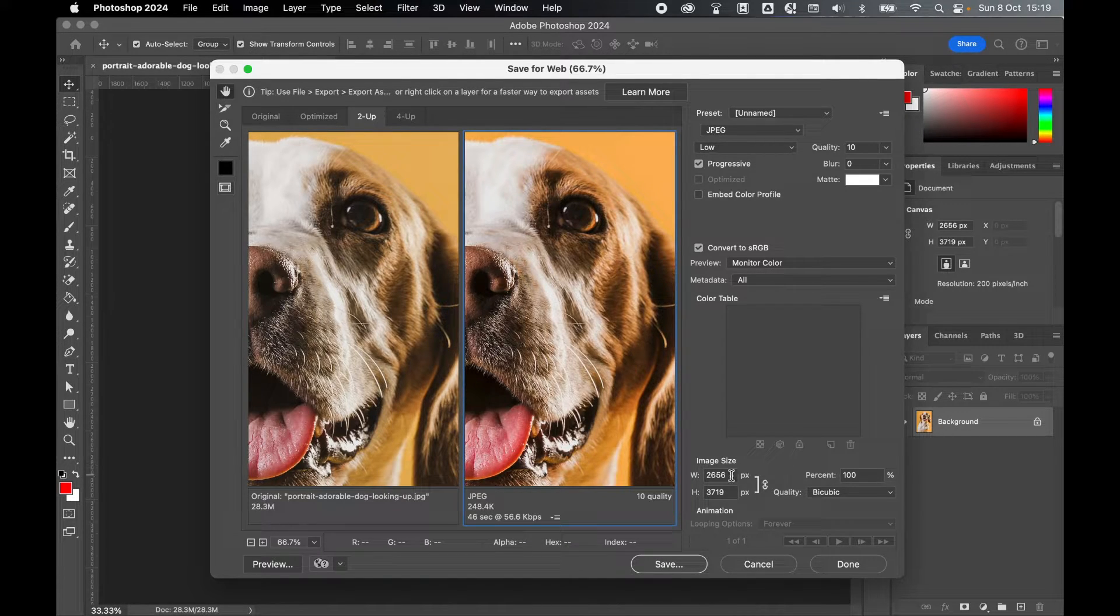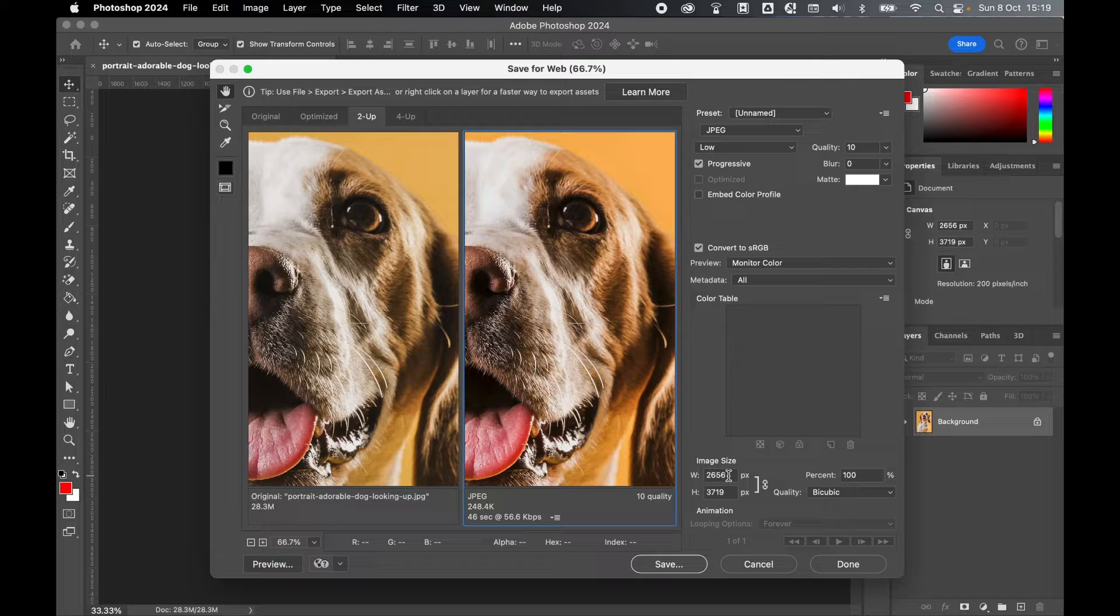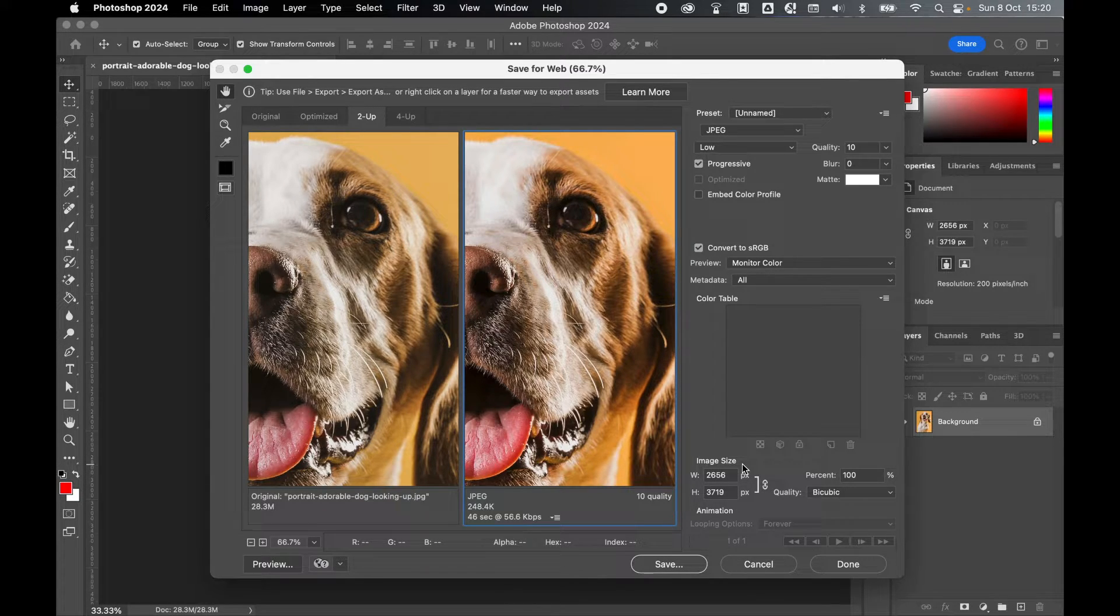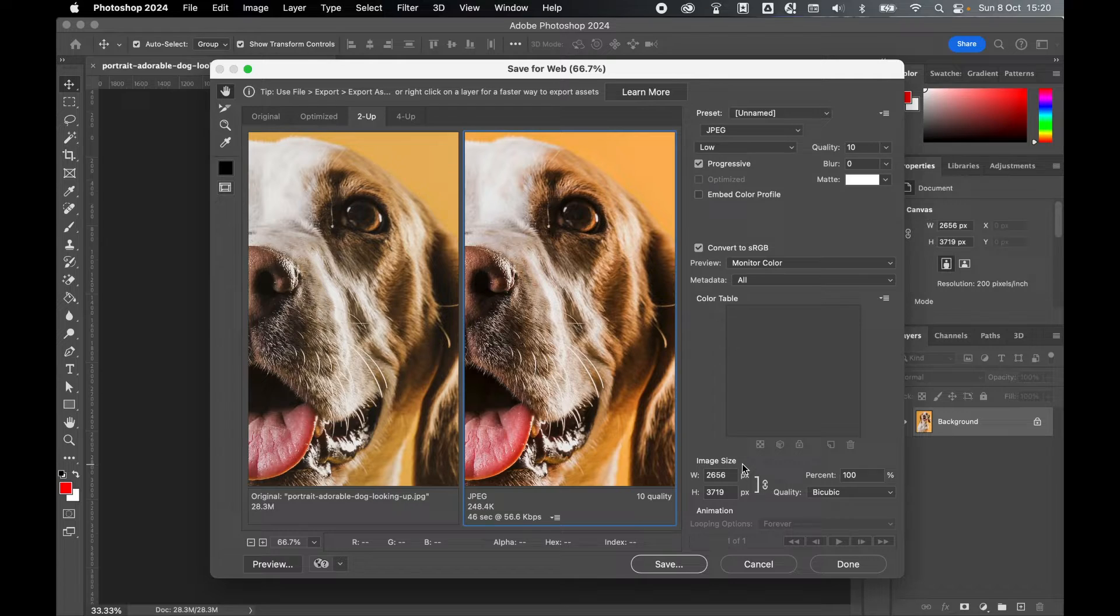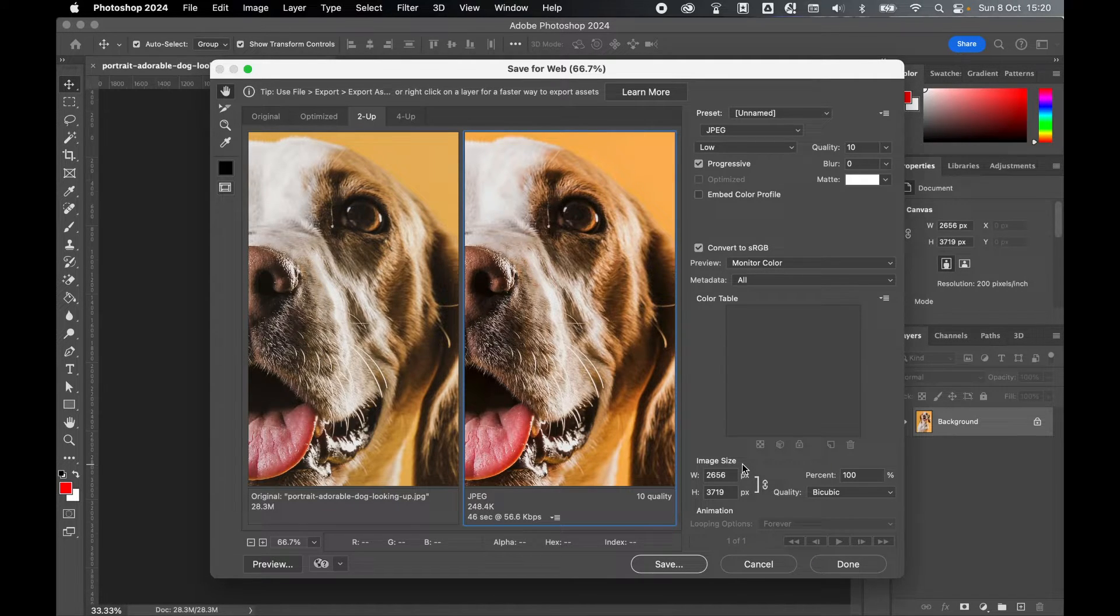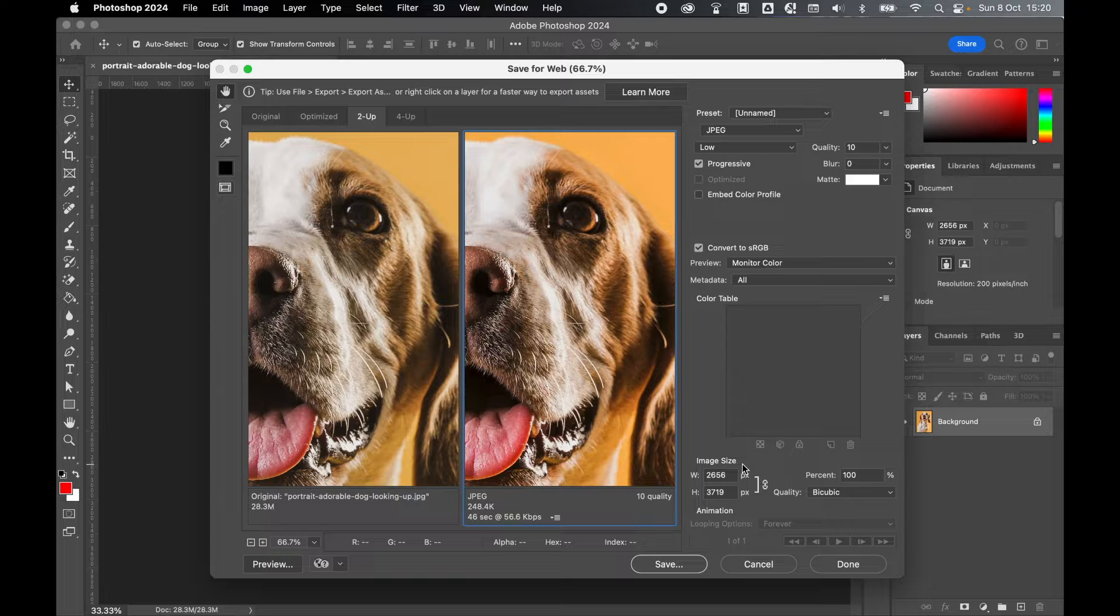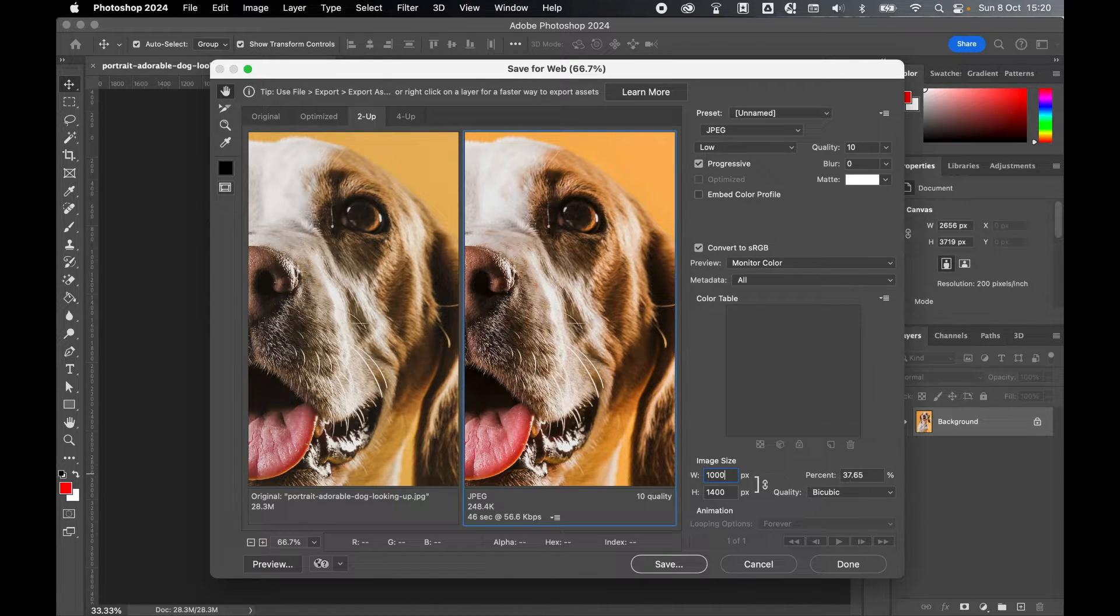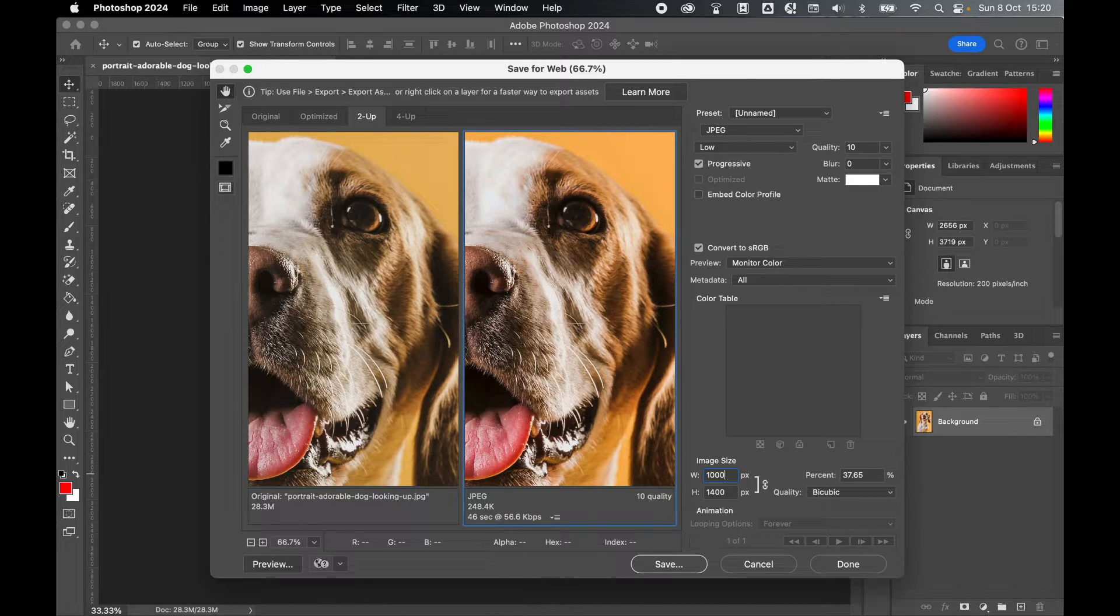We can help with file size by decreasing the size of the image. You really don't need an image this large when you're viewing it on screens or on the web. A lot of social platforms and websites will give you best practice, so for example say I was going to put this image on Pinterest. I know for a fact that a width of a thousand pixels is generally best practice for Pinterest.